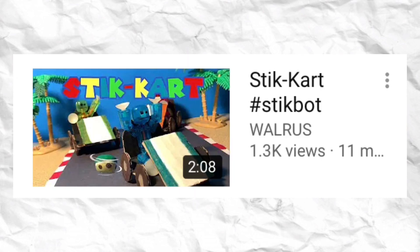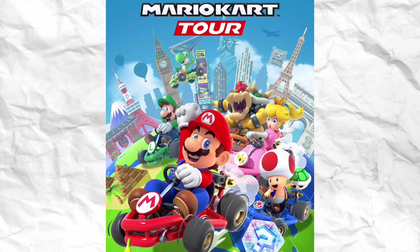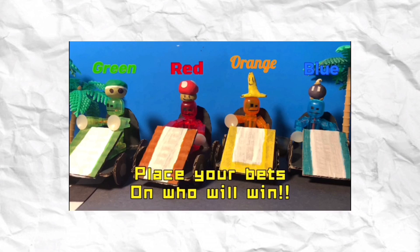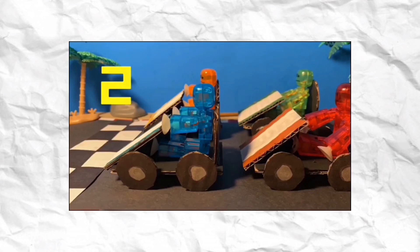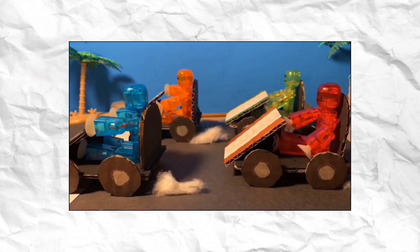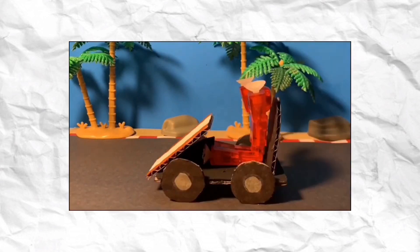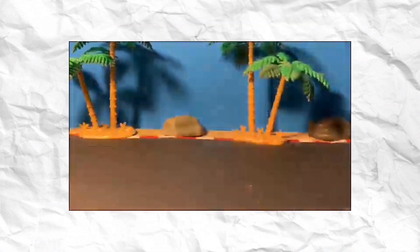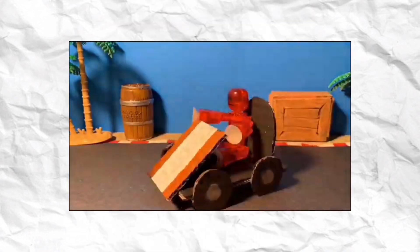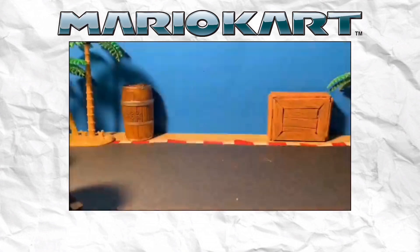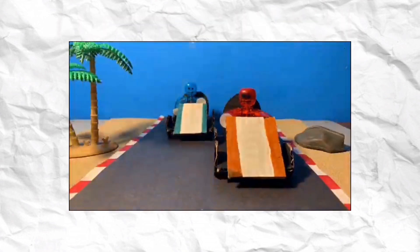Let's look at an example of future-proofing a video by looking at Walrus' Stick Cart. This video was released during the time of Mario Kart Tour's release, which was a mobile game that everyone was really talking about at the time. However, this isn't specifically a Mario Kart Tour video — it's kind of just a regular Mario Kart video. Walrus capitalized on the Mario Kart Tour popularity by making a Mario Kart video. So at the time of its release it could have been seen as a Mario Kart Tour video, but now that Mario Kart Tour is no longer popular, you'd probably just think this is a regular Mario Kart video. And so now you'll probably want to go watch that video, because it's future-proofed.